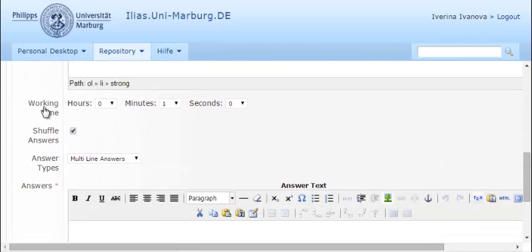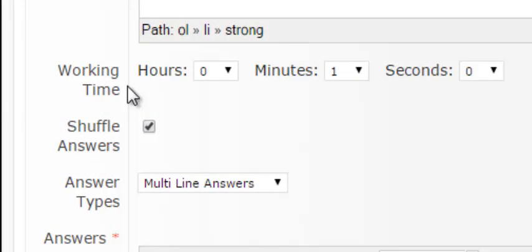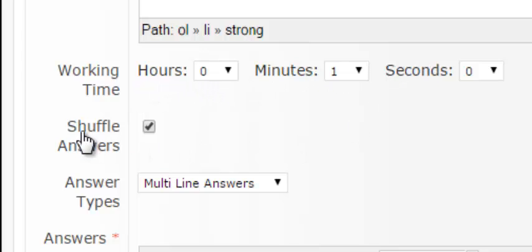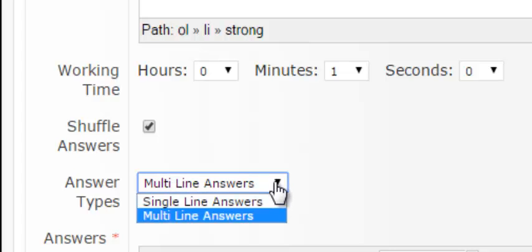Then you can set a time limit for this particular question. You can shuffle the answers of the questions. Choose the answer type. Mine will be single line answers.